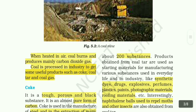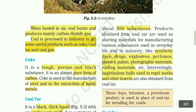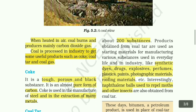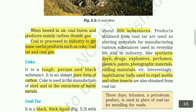When heated in air, coal burns and produces mainly carbon dioxide gas. Coal is processed in industry to get some useful products such as coke, coal tar, and coal gas — in solid, liquid, and gaseous forms.